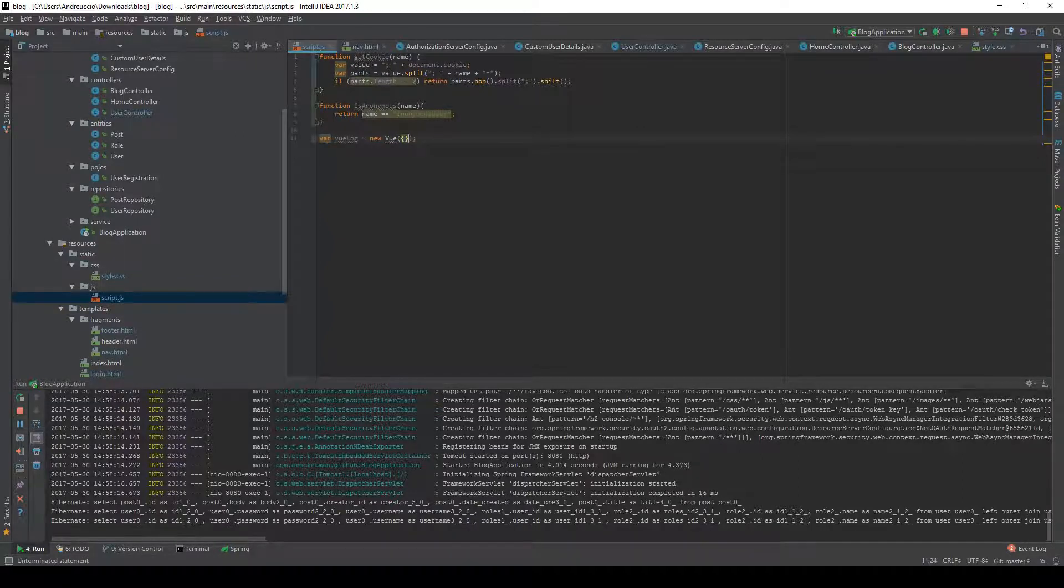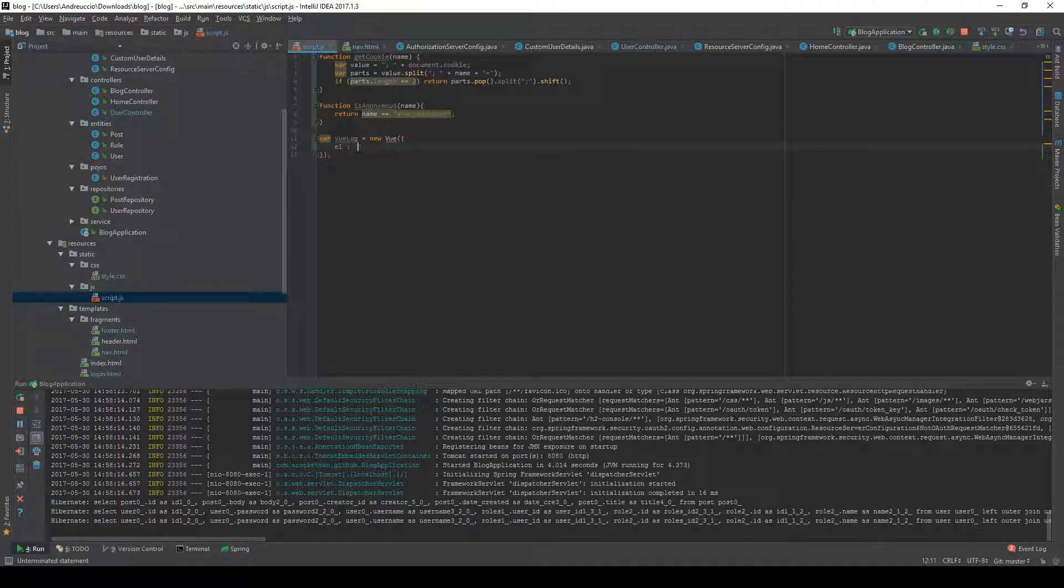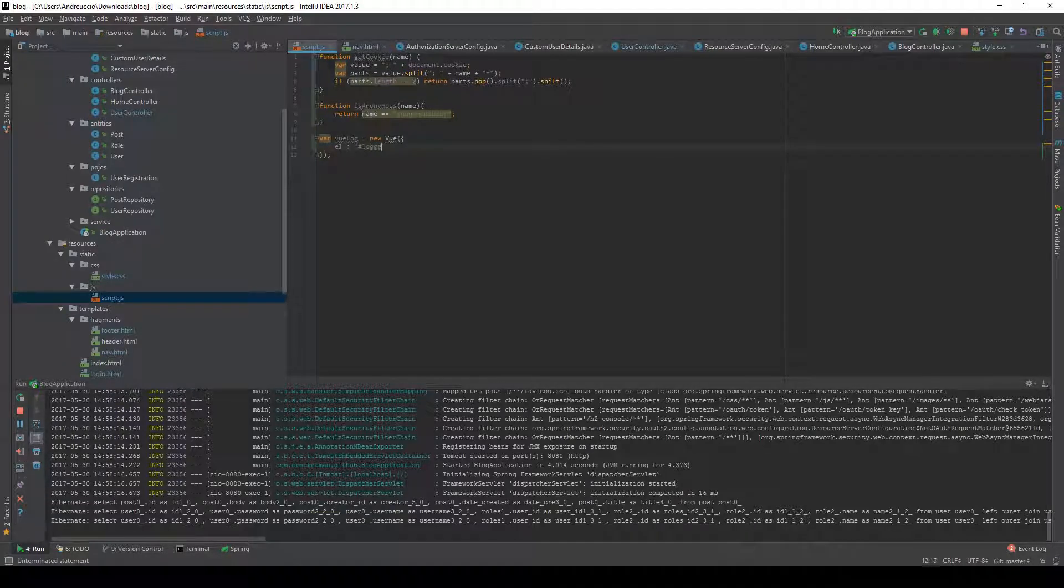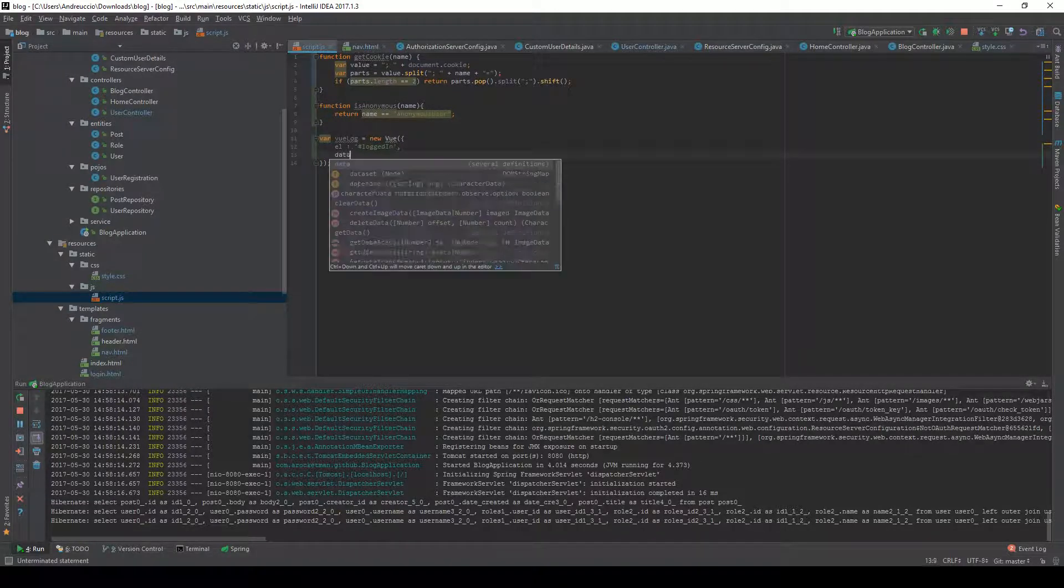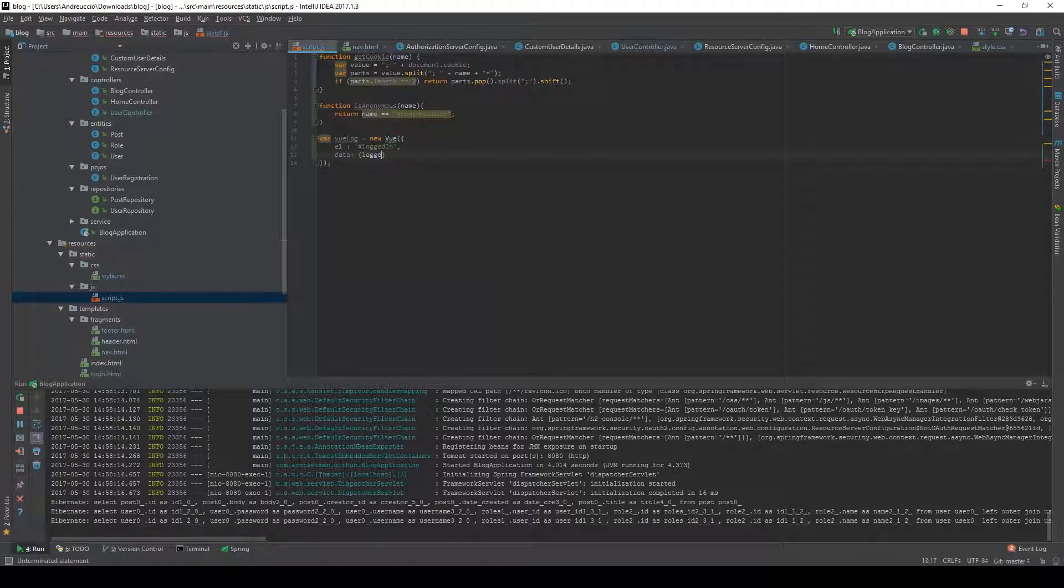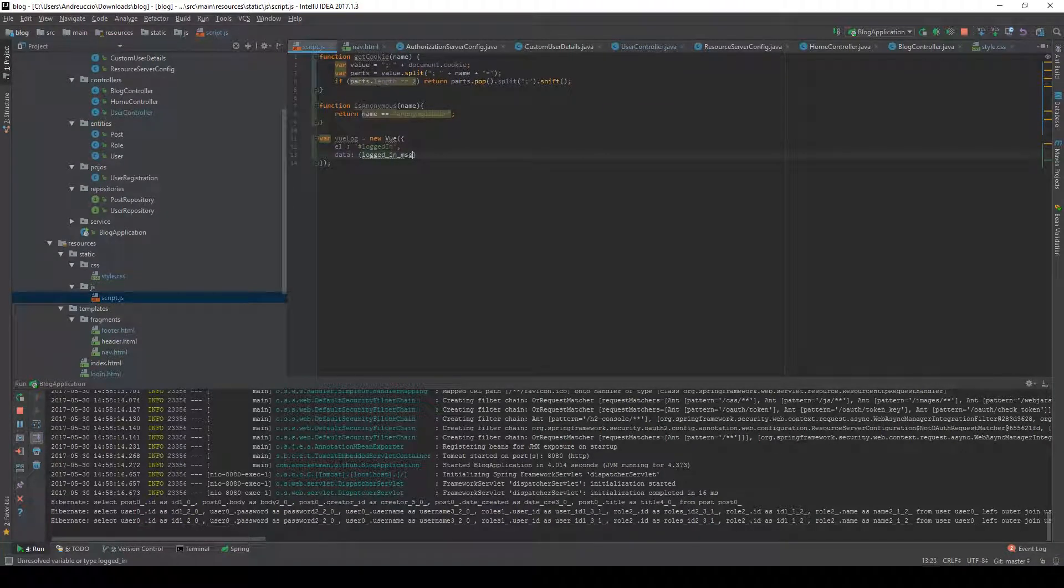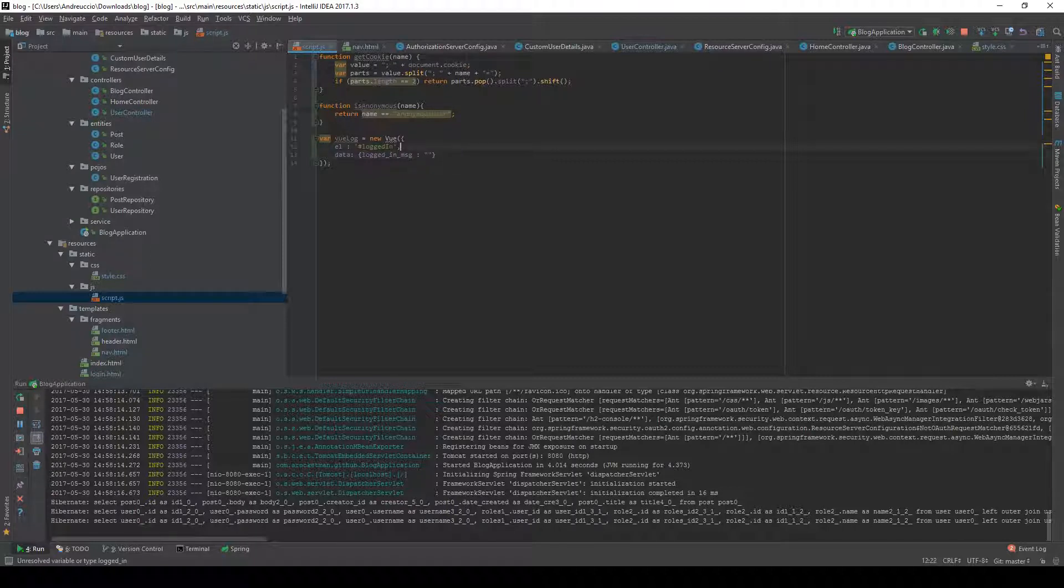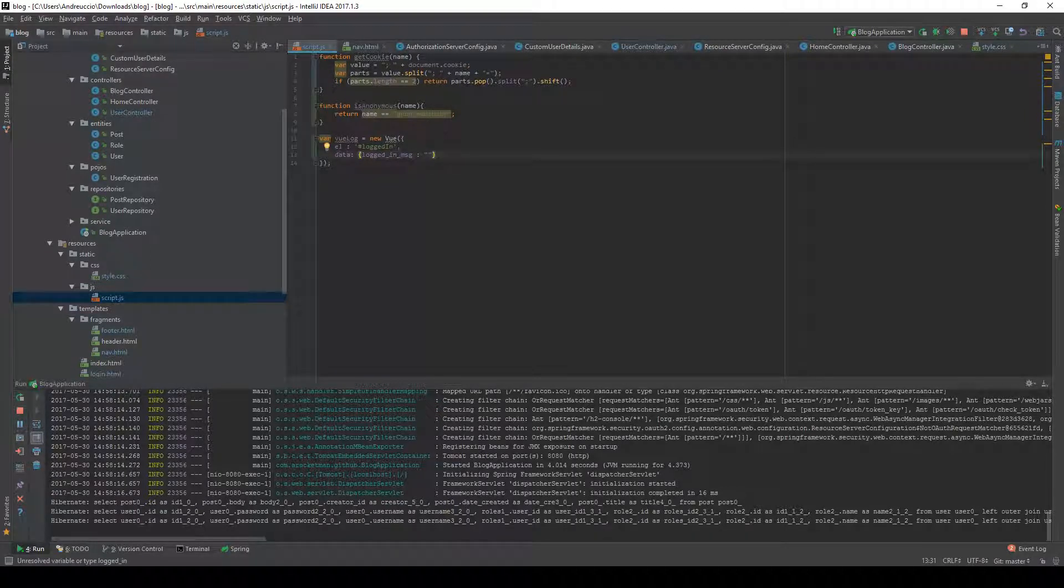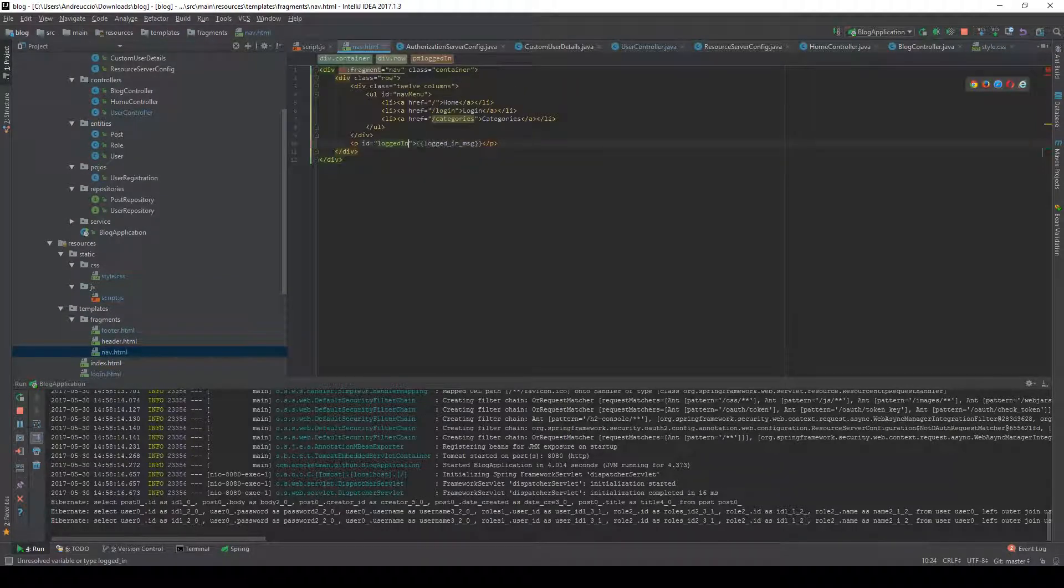We're going to attach this to the previously created div logged in and the data is going to be equal to the logged in message that we created and were referring to in the nav HTML.